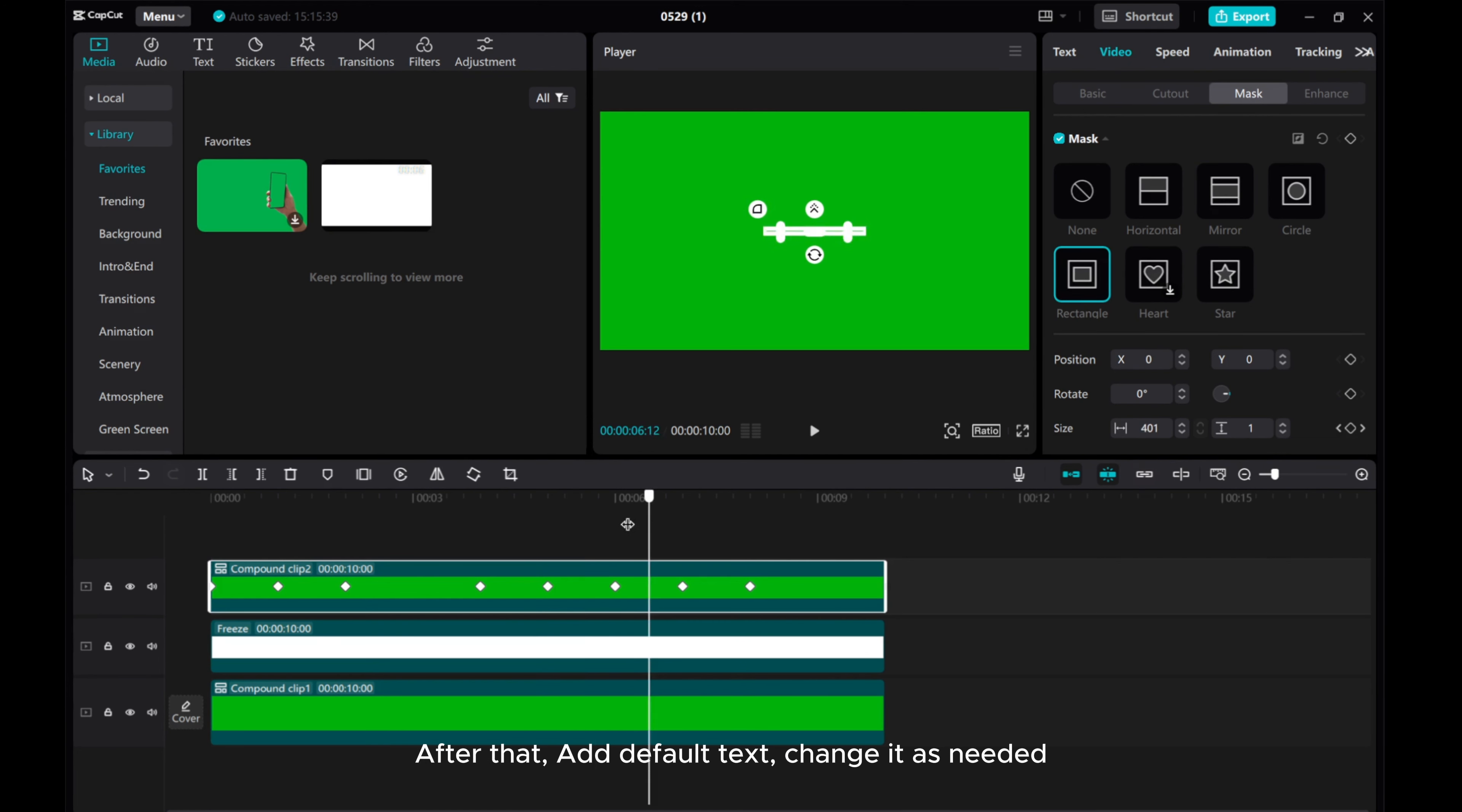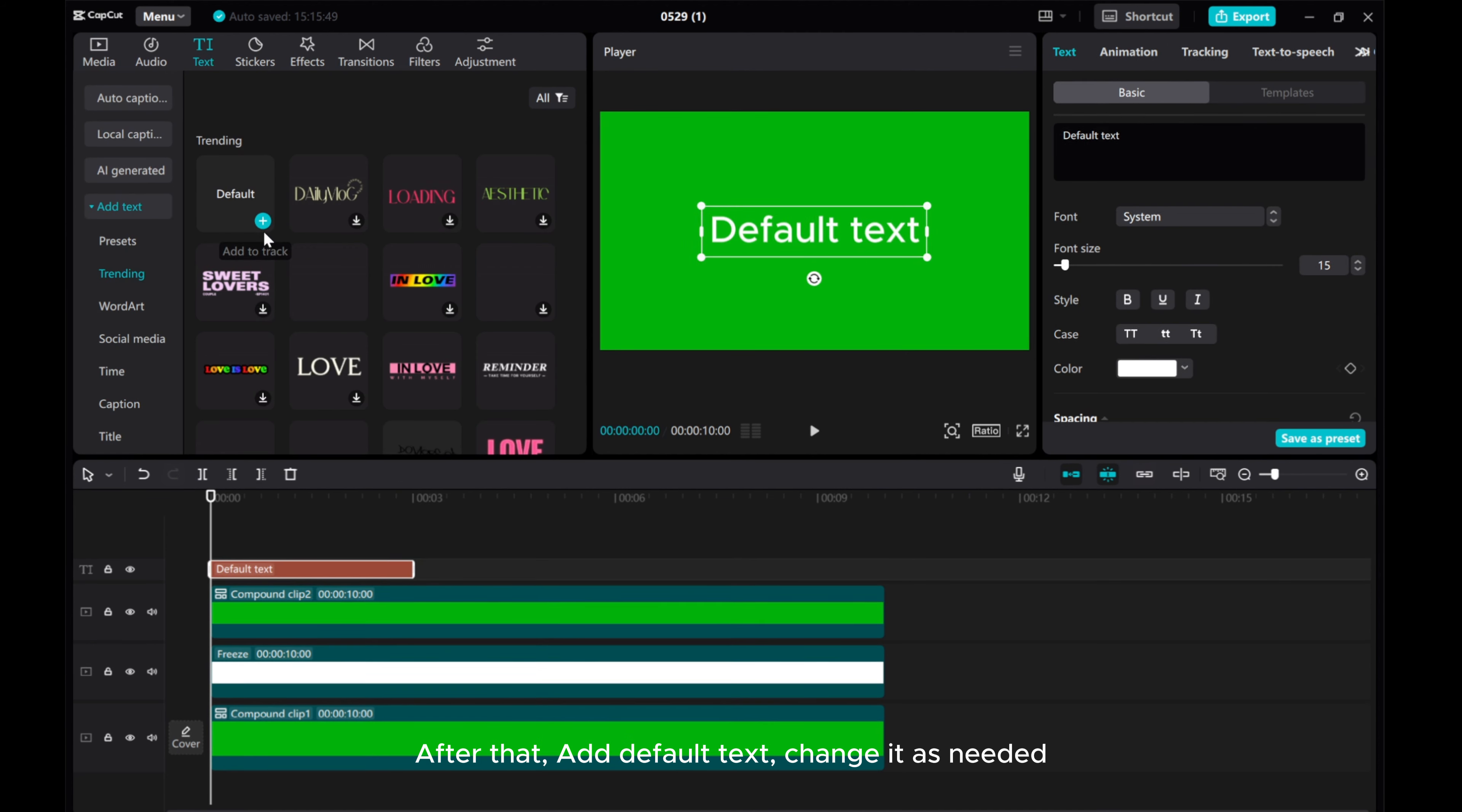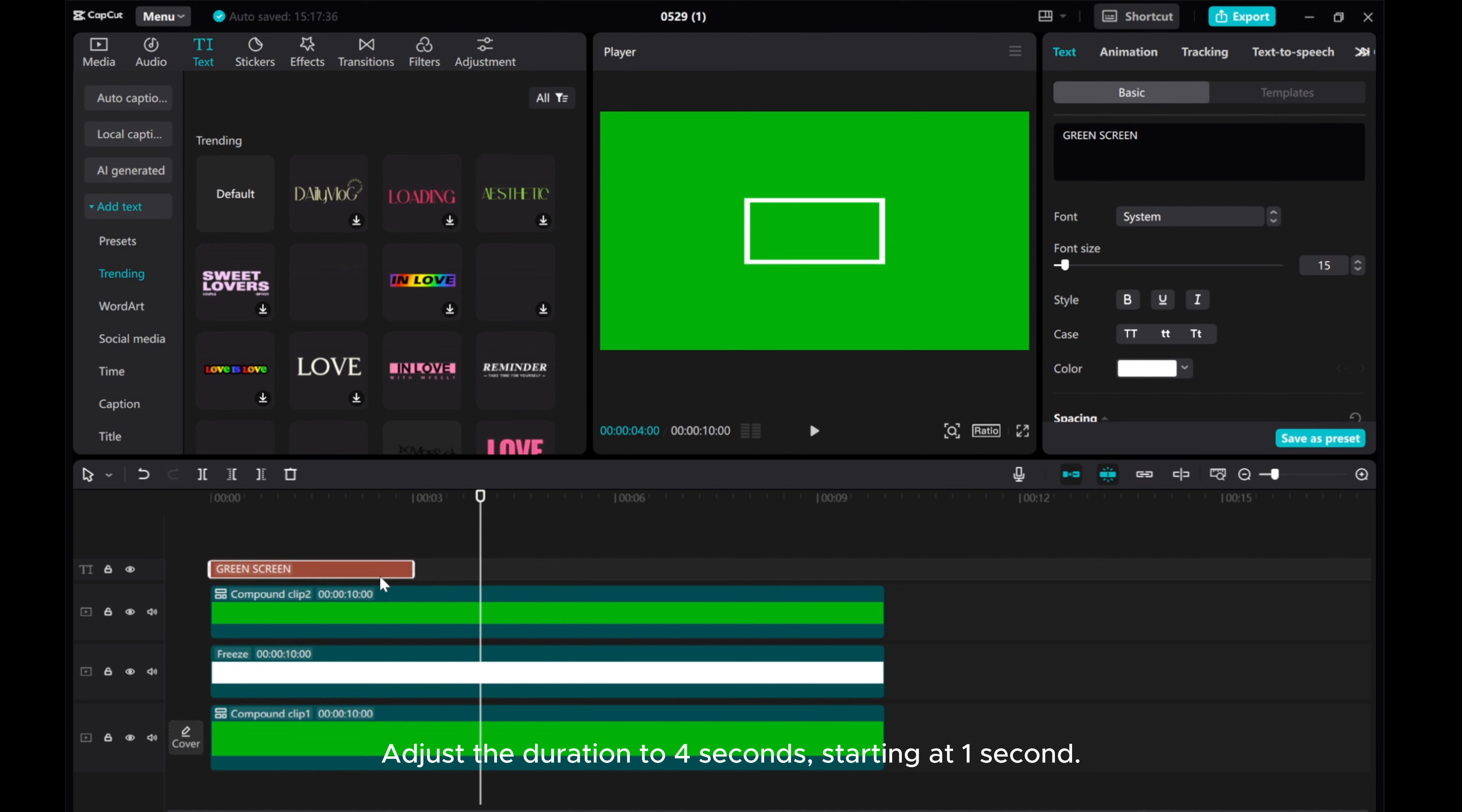After that, add default text and change it as needed. Adjust the duration to 4 seconds, starting at 1 second.